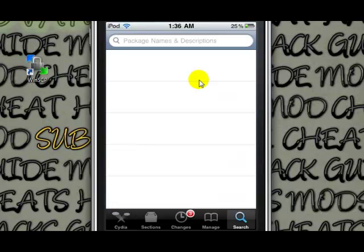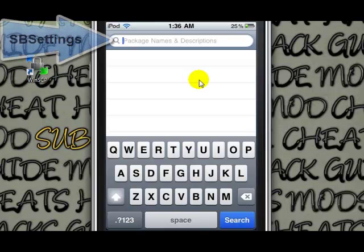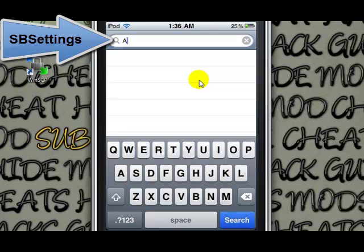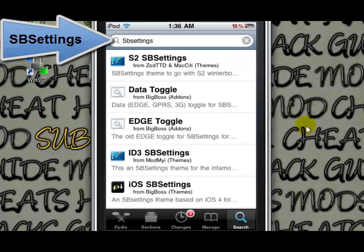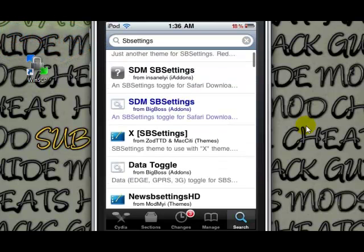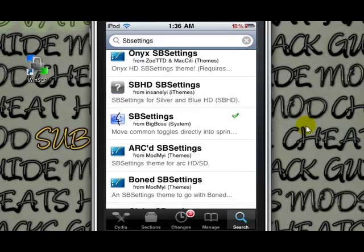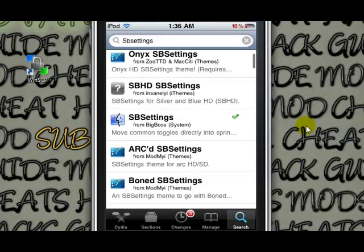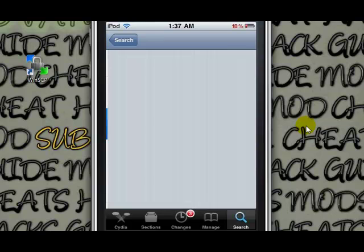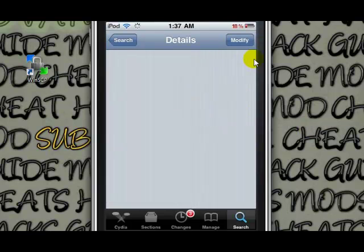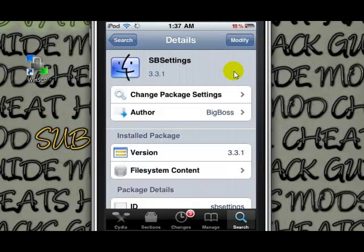So you want to open up Cydia and go to the search bar. The first thing we're going to install is SbSettings. So once that loads, you want to scroll down. As you can see, it's from BigBoss, so you should have it. It has a little smiley face looking square next to it. At the top right corner, mine will say modify because I already have it, but yours will say install. You want to go ahead and install it.